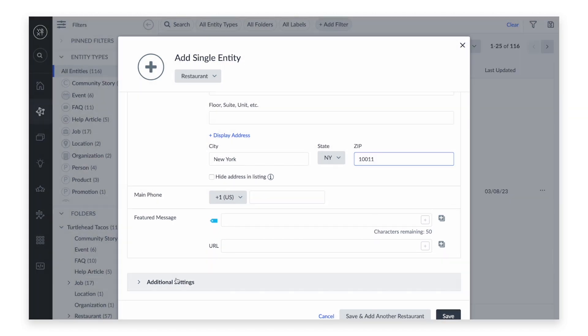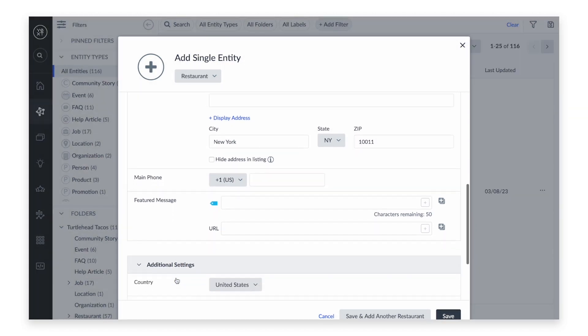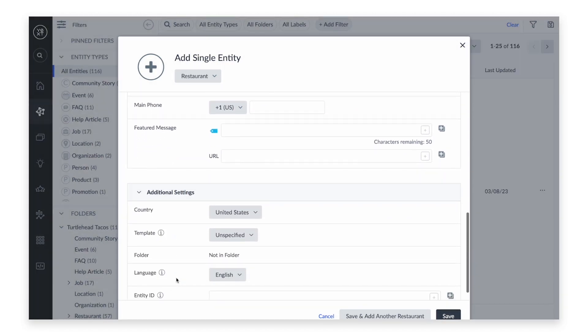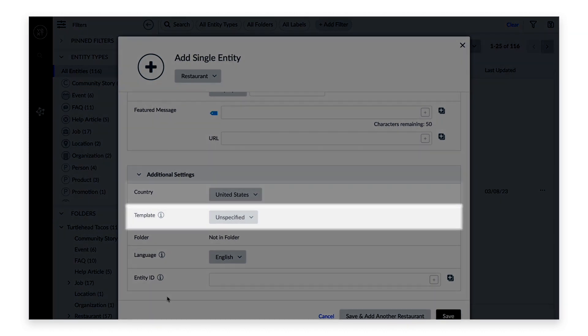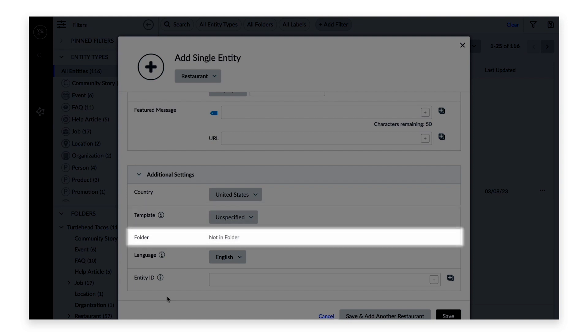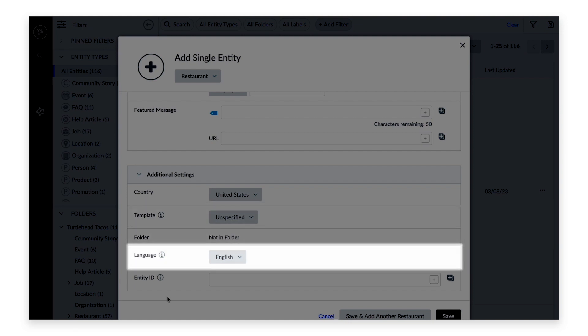Under Additional Settings, you can further configure this entity. There are options to select the country, apply field values from a template, store this entity in a folder, and set the language.